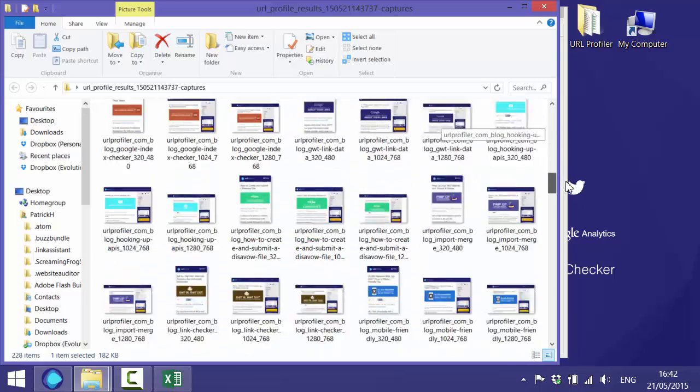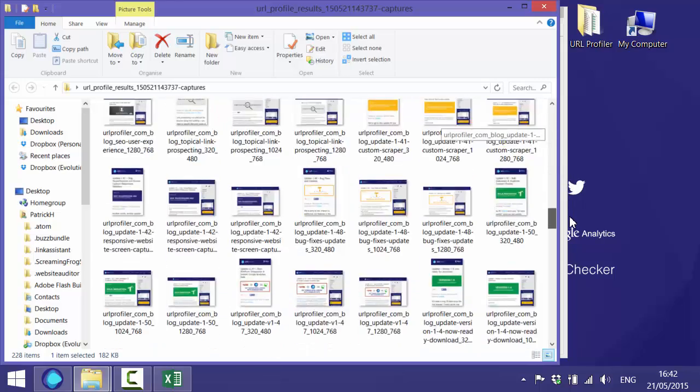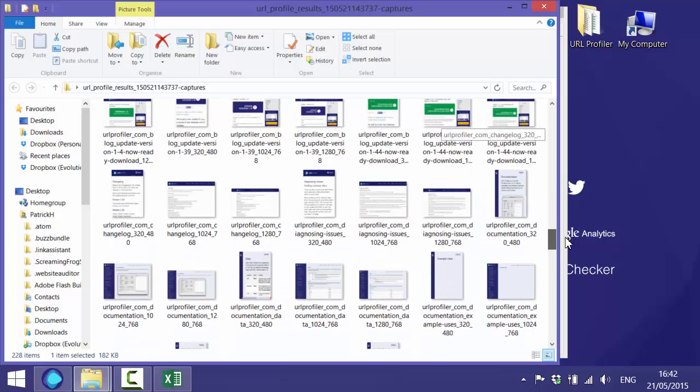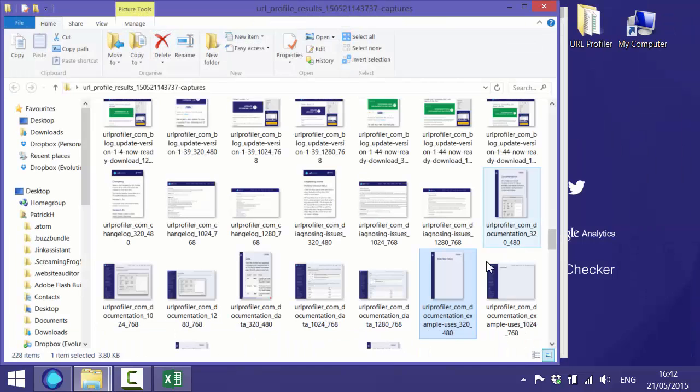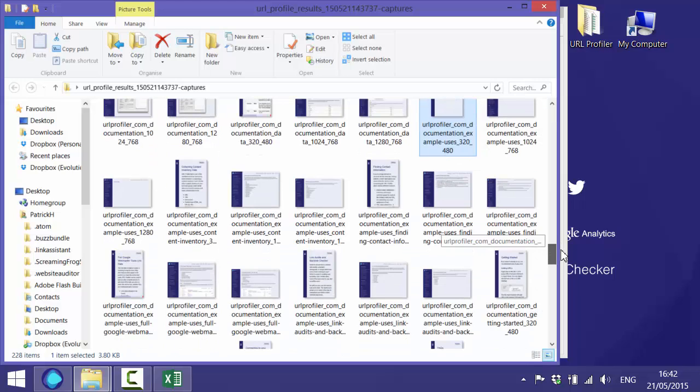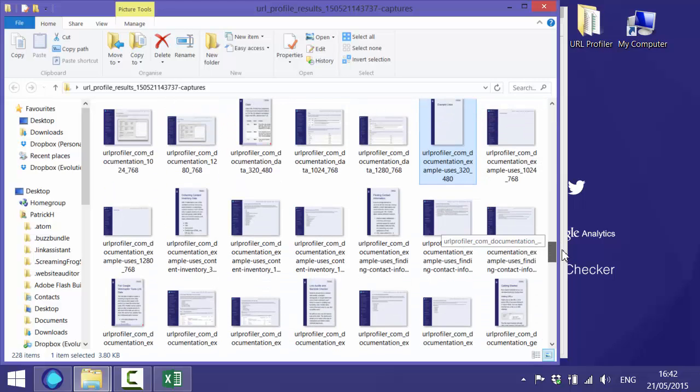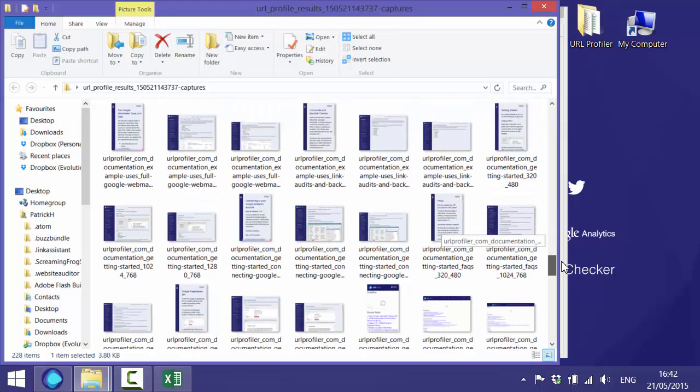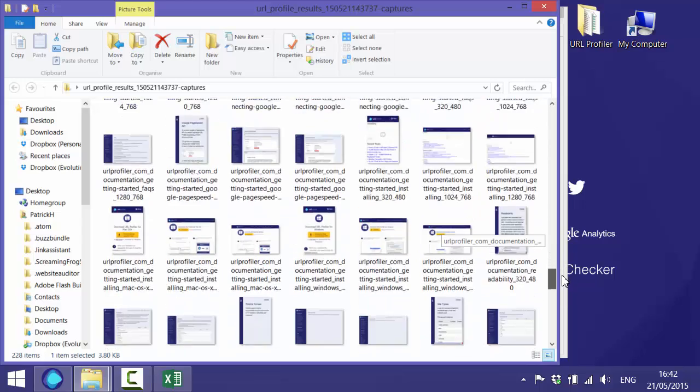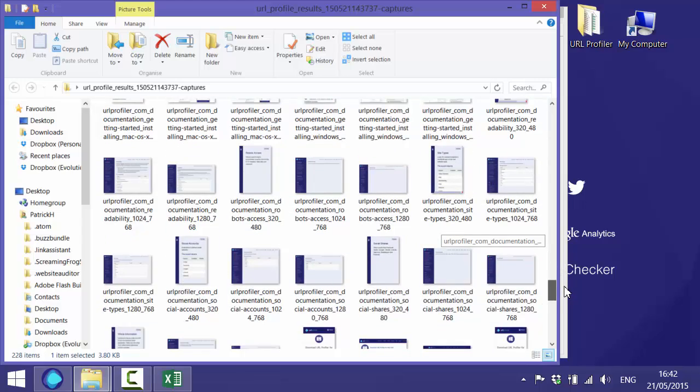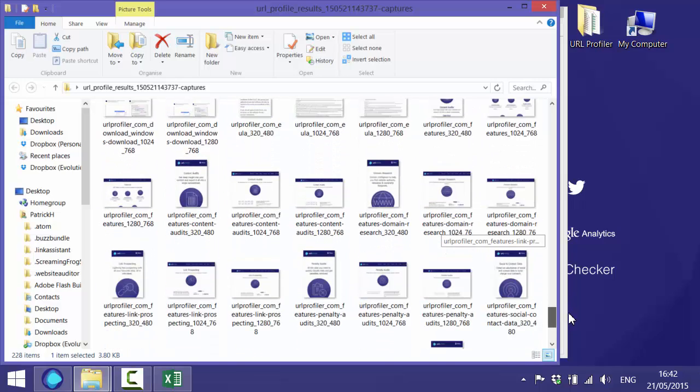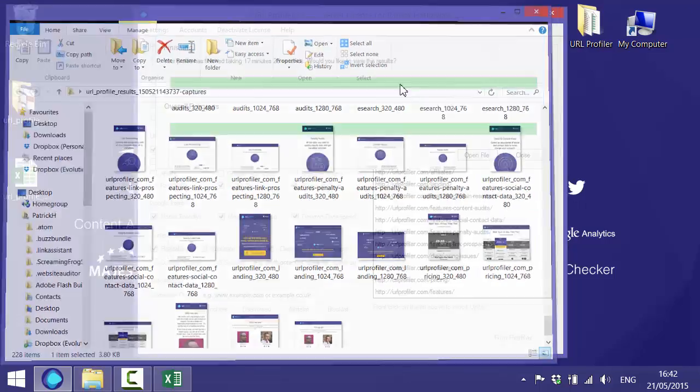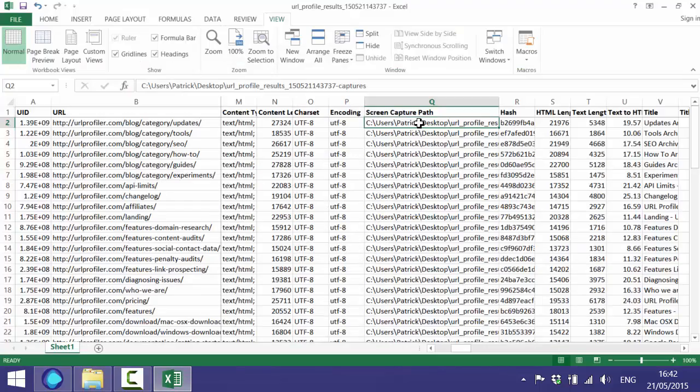Hopefully we might find some examples of pages which haven't got a lot of content on. There you go, that's a great one. There's an example of a page which we need to go and fix. So using the screen captures in this way can help you figure out pages that just have a really small amount of content on alongside perhaps something like a word count which we'll get to later. You can use this sort of feature to figure out if the content is rendering as you would expect and if there's content there in the first place.